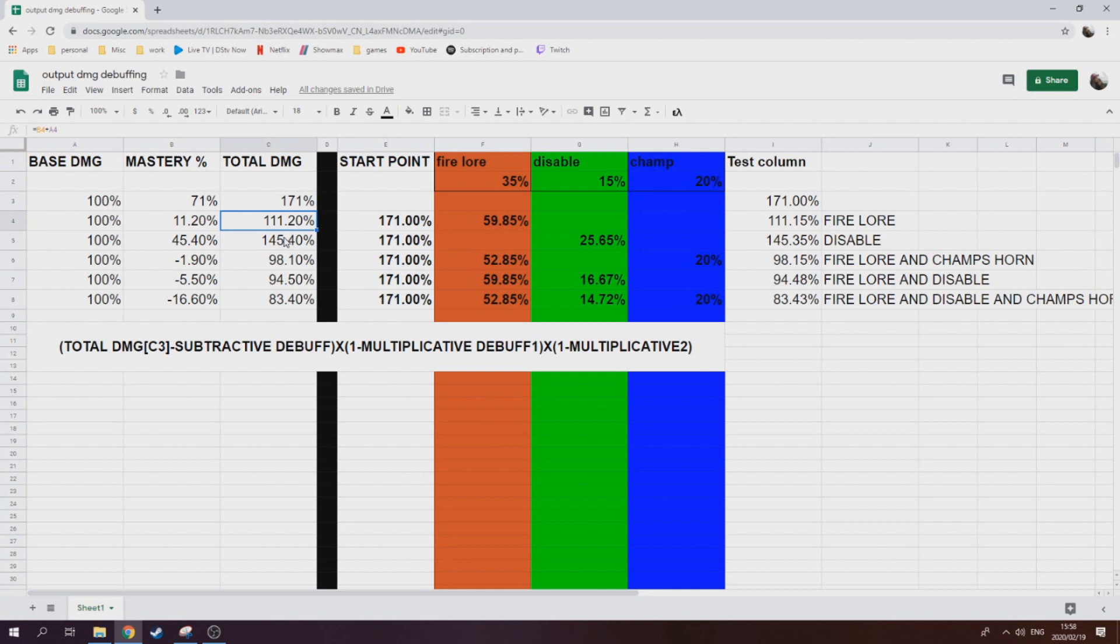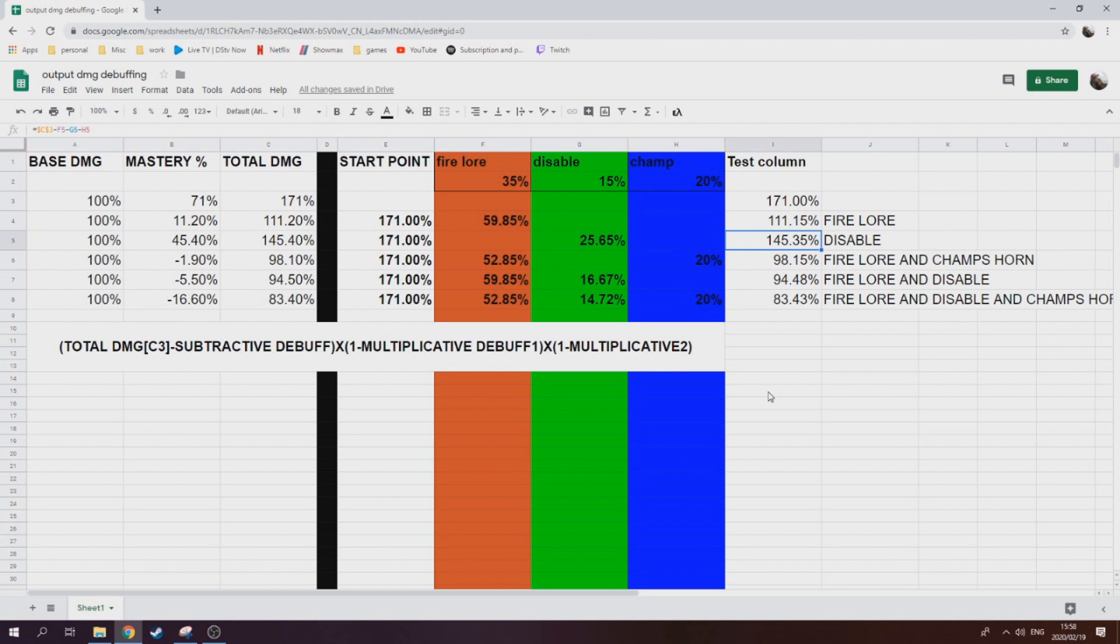Then we got Lofar to throw a disable, which is at 15%. So 15% of 171 gave us 25.65, minus the 171 leaves us with 145.35, which is exactly what we saw when we browsed over his tooltip again.